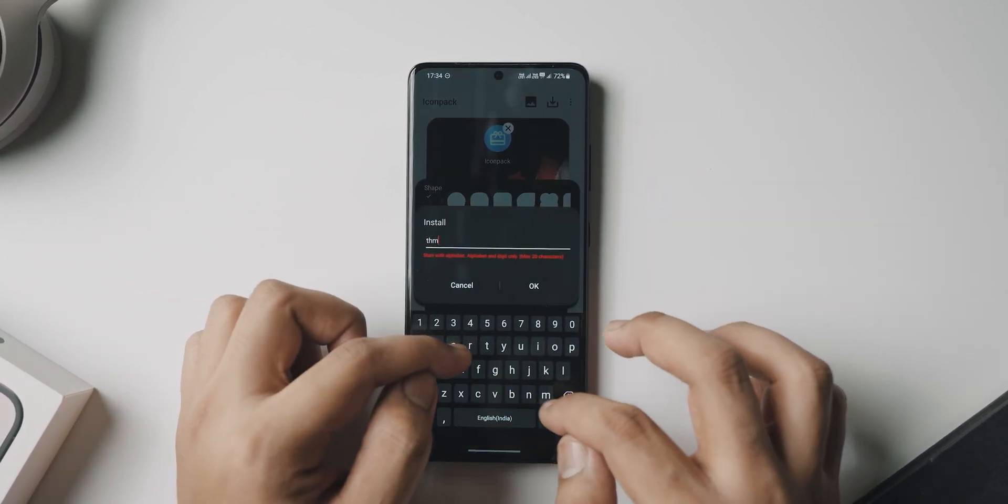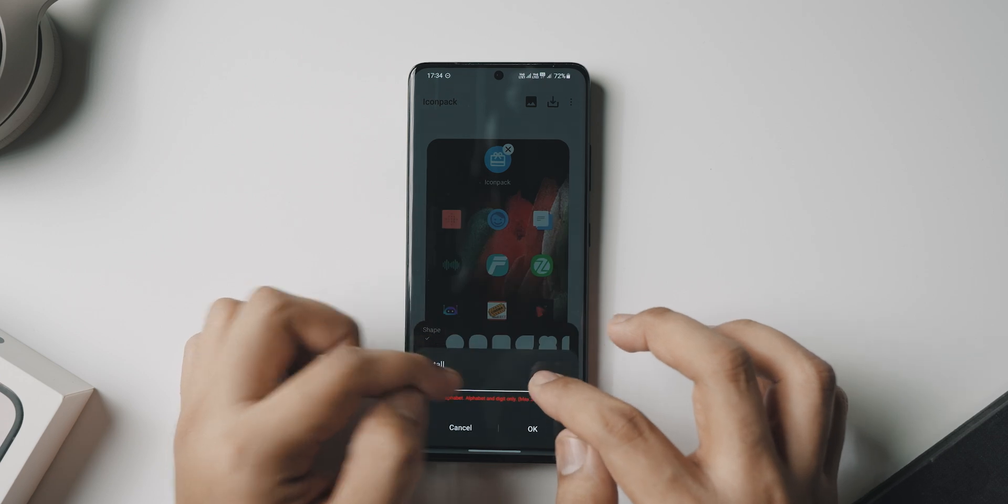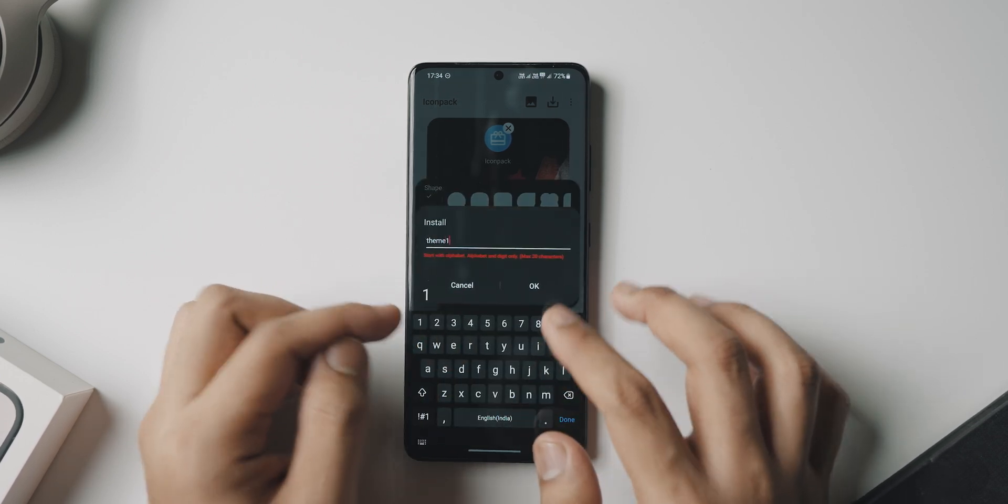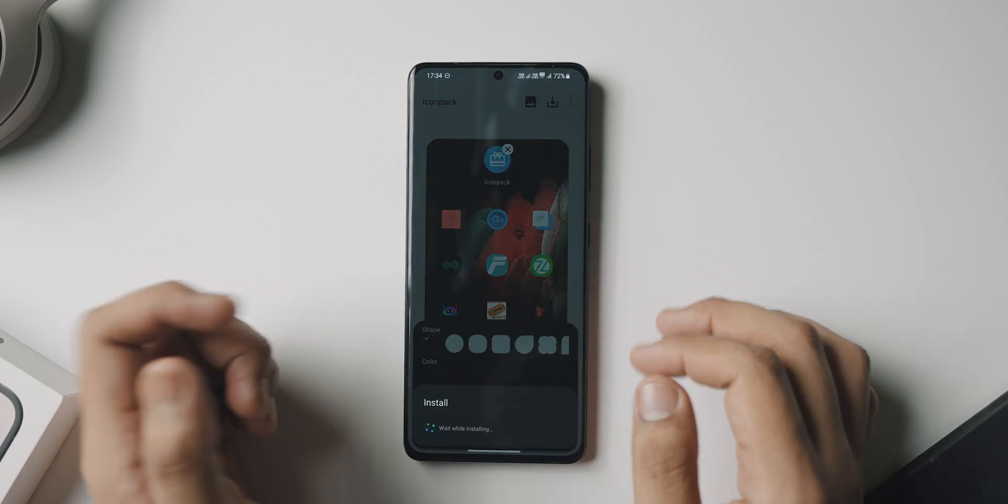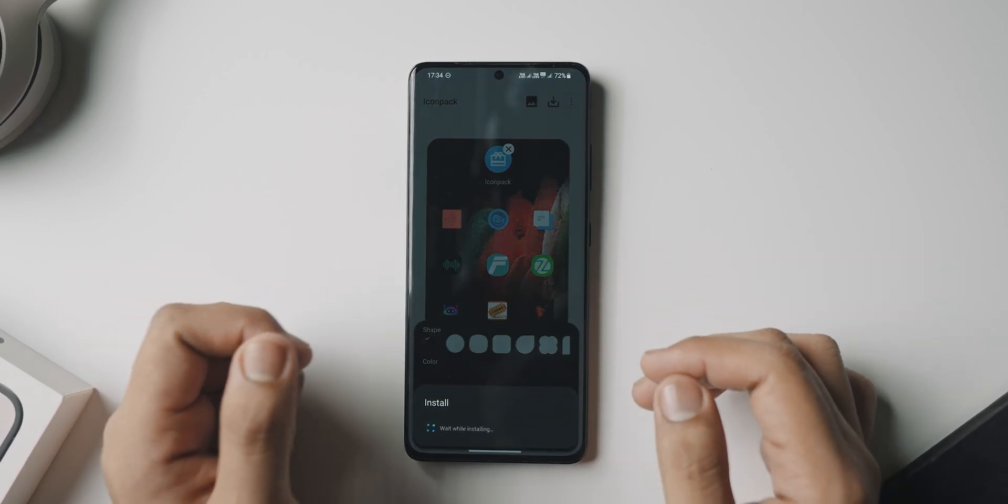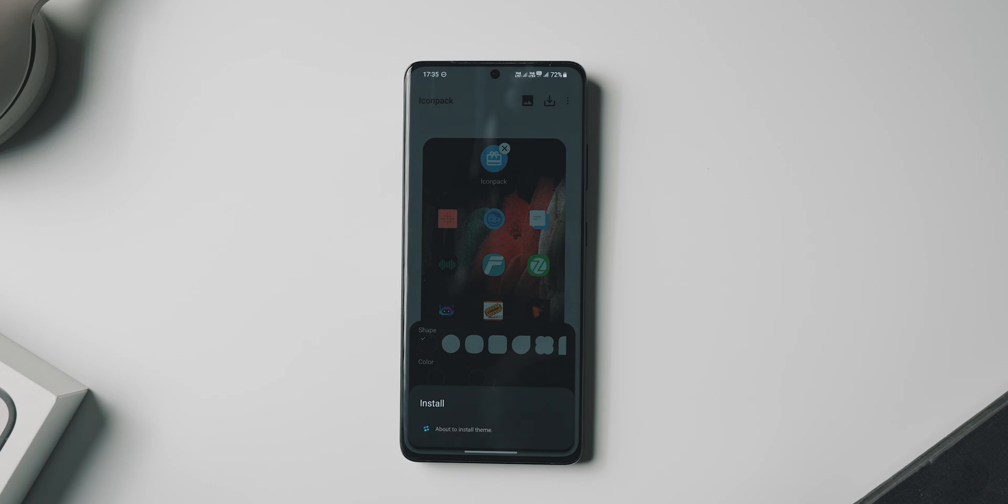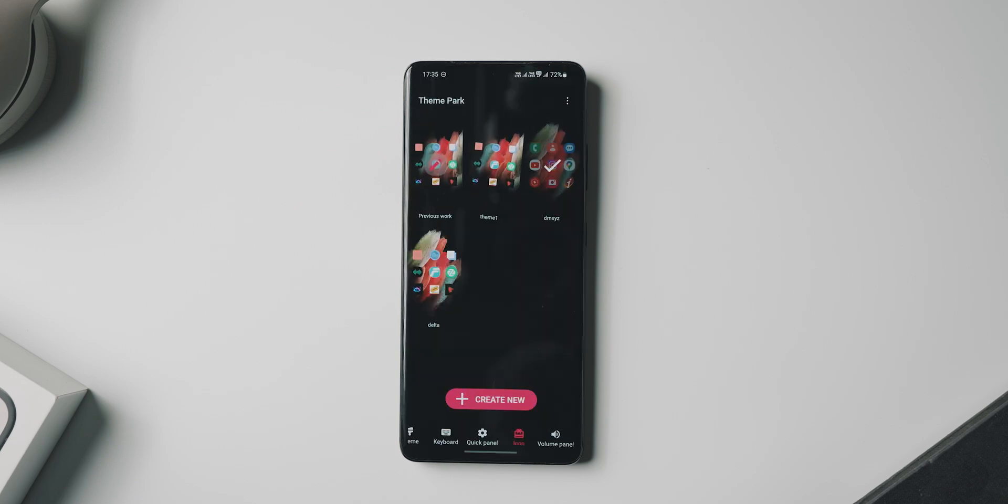Once you're done, hit on the download icon on the top and just name it whatever you want. For this one, let me just call it Theme One and it will start installing our new theme on our Samsung device. Now once this has installed, what we want to do is set this as our default theme, and what this will basically do is set the icon pack to what we downloaded it to be, which is Delta for today's scenario.